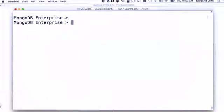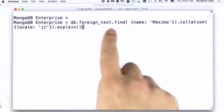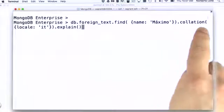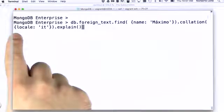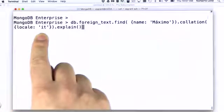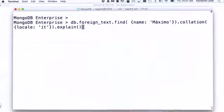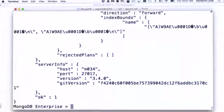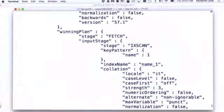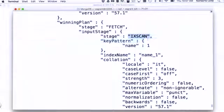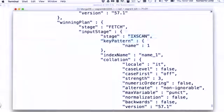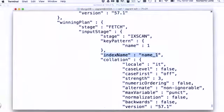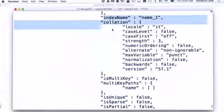First, to use that index, our query should specify the matching collation for that index. If we do so, once we run the query, we can see that we are, in fact, having an index scan that matches the index pattern that we want, using the index that we specified, since the collation matches the index collation.